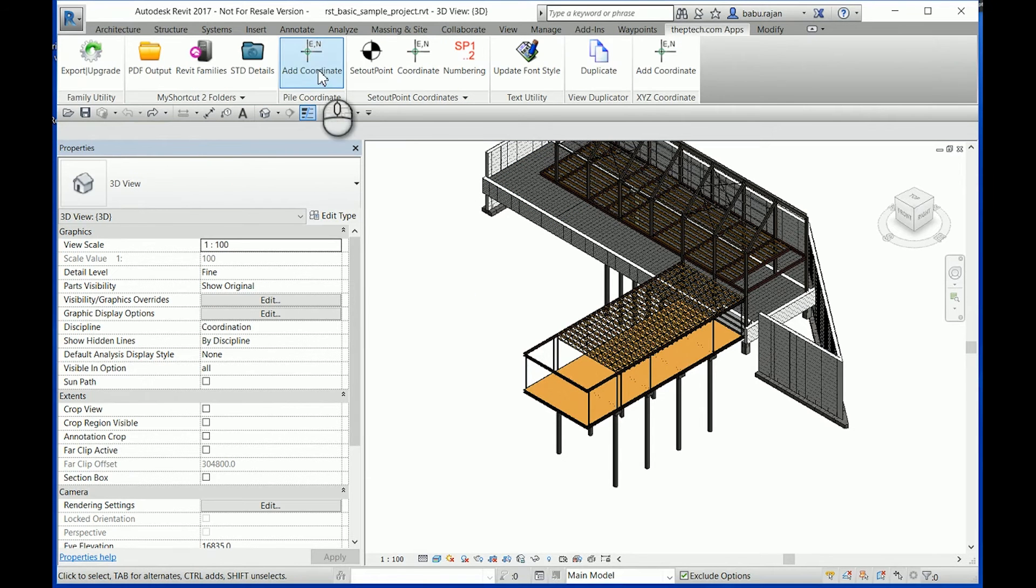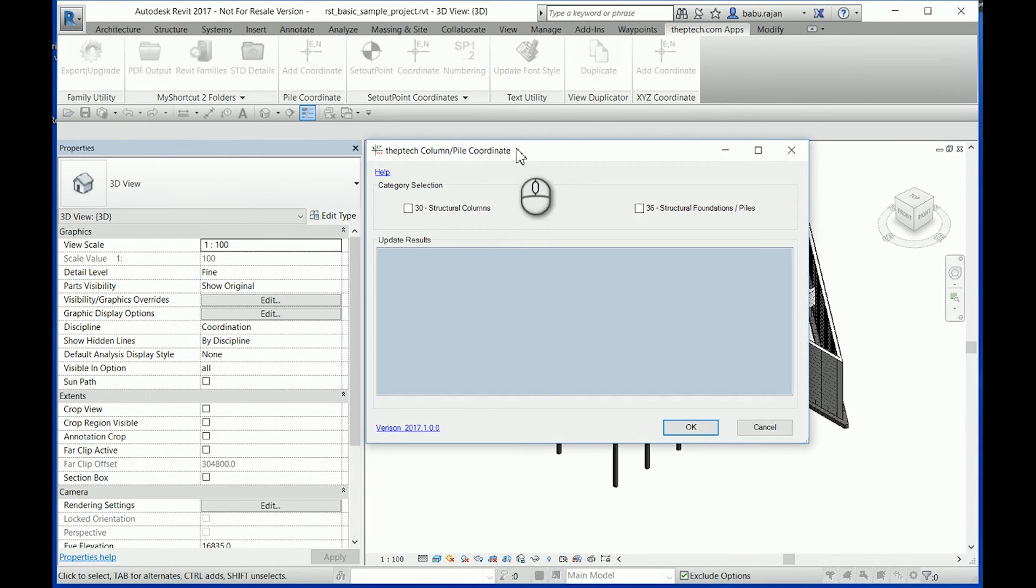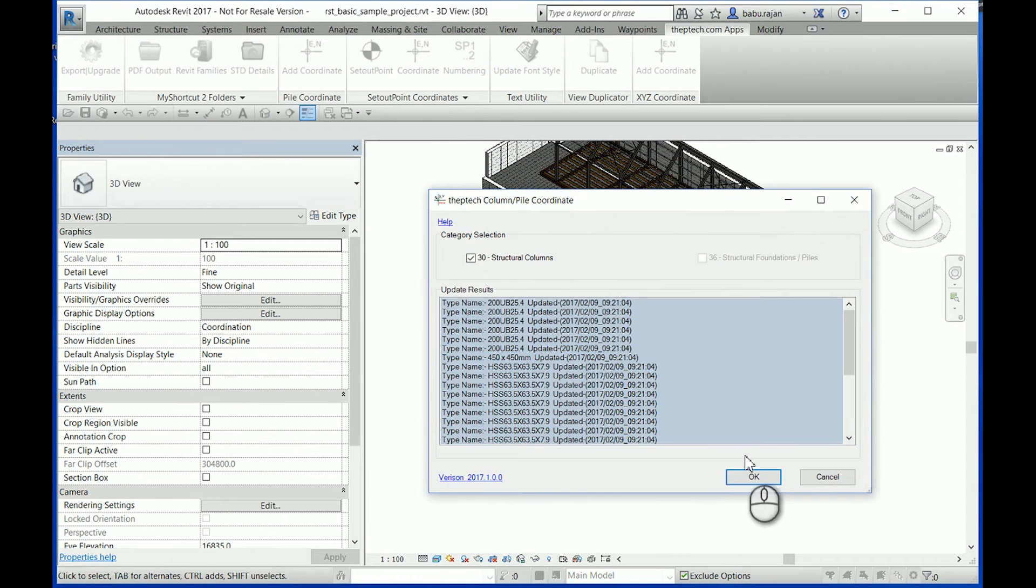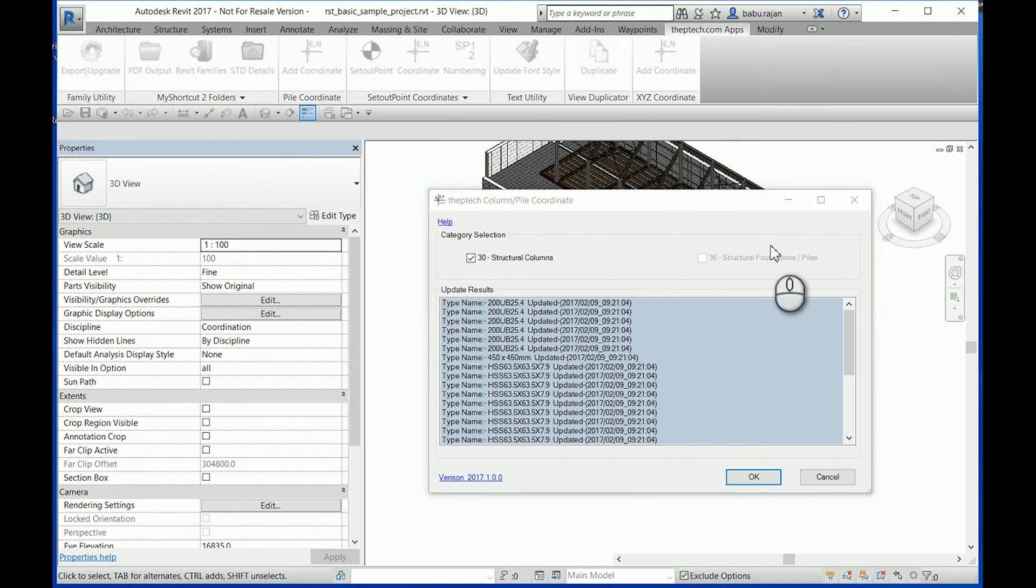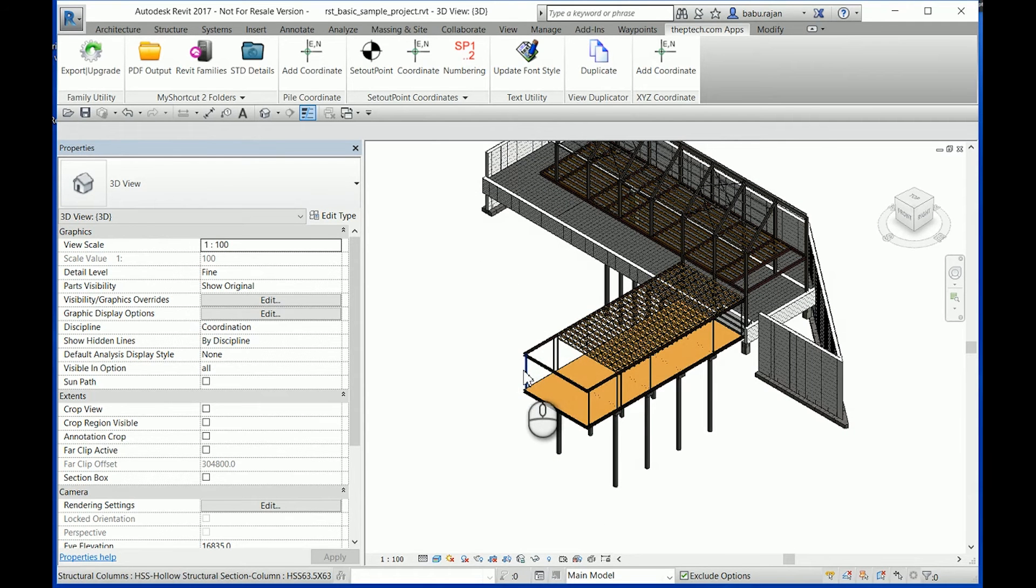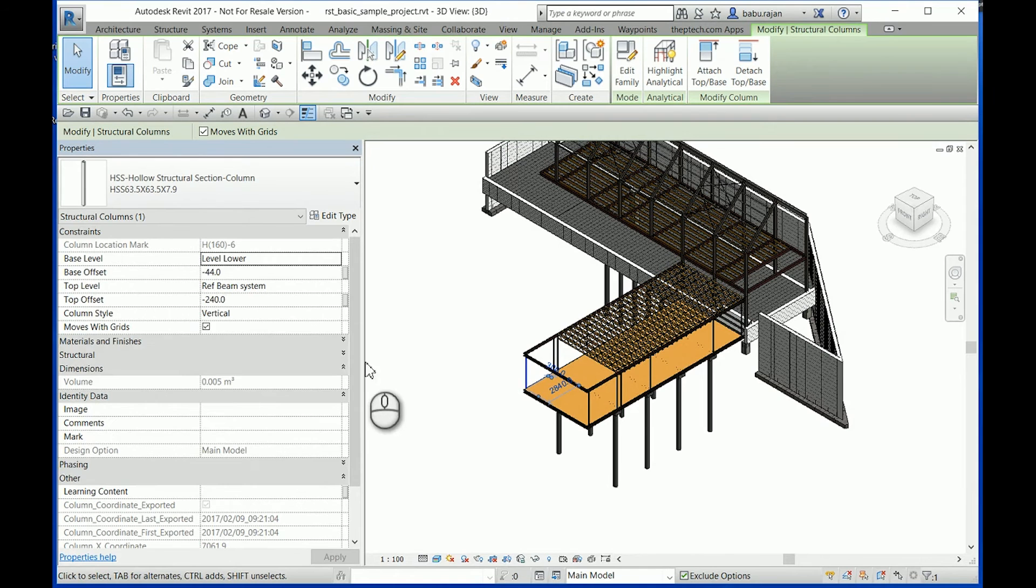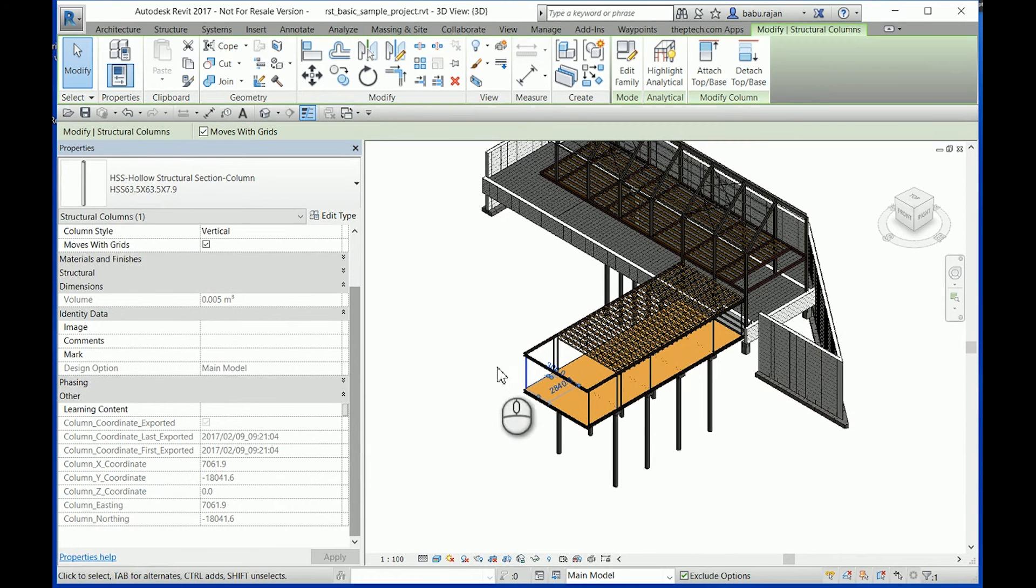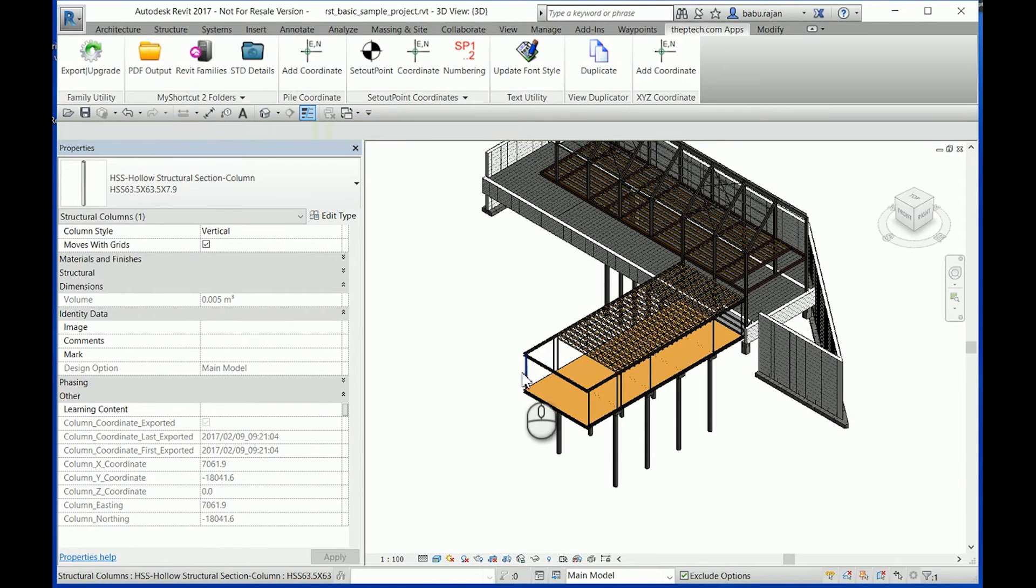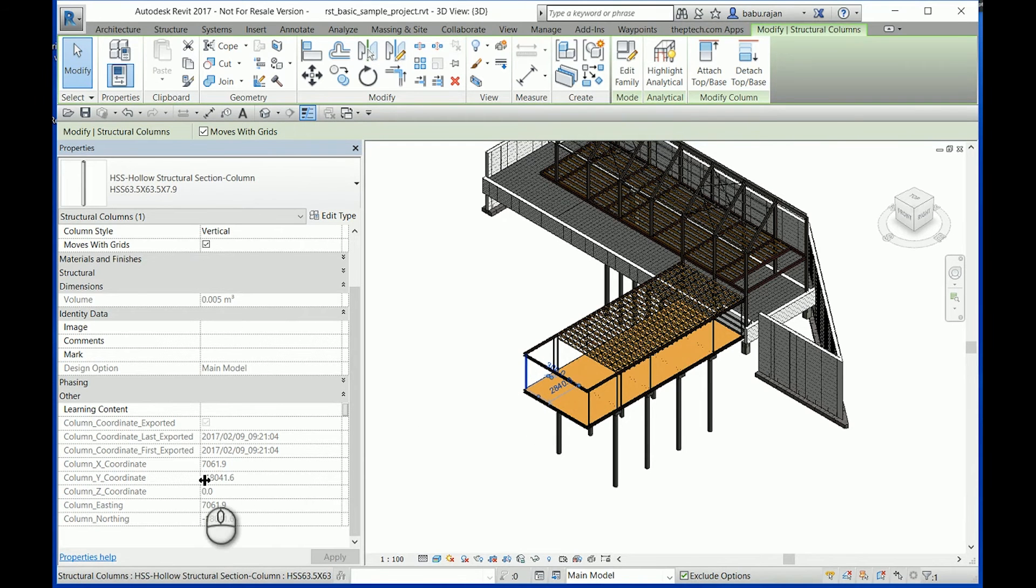With the help of the By Coordinate app you can do that. What this app does is it adds a bunch of shared parameters to each column and extracts the coordinate value of the location where the columns are, then transfers that to the shared parameters. Now these are not live, so if you update the column location, please re-run the app to get the correct coordinates.